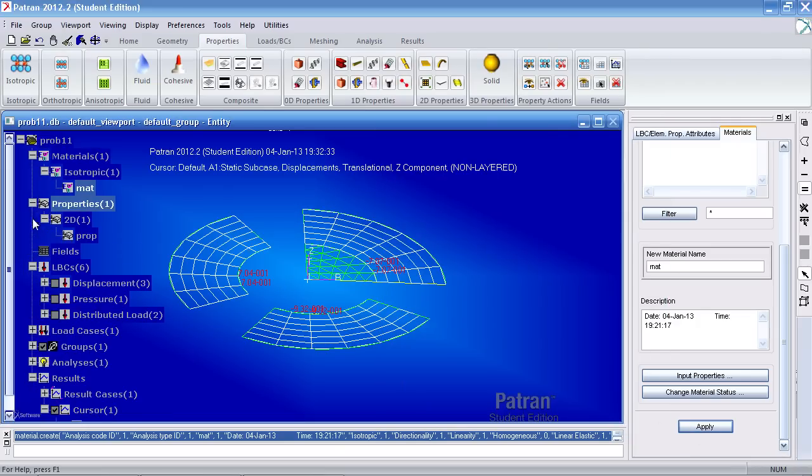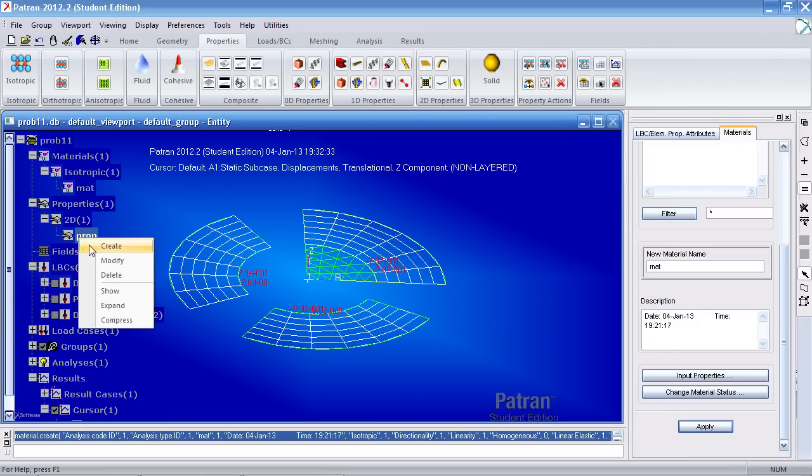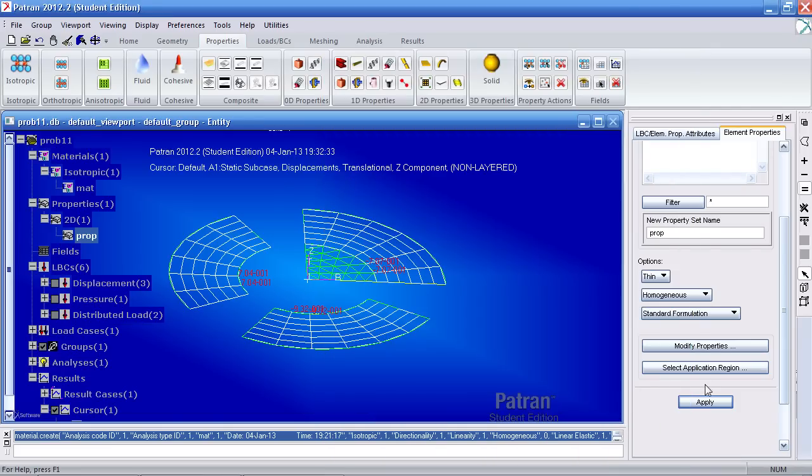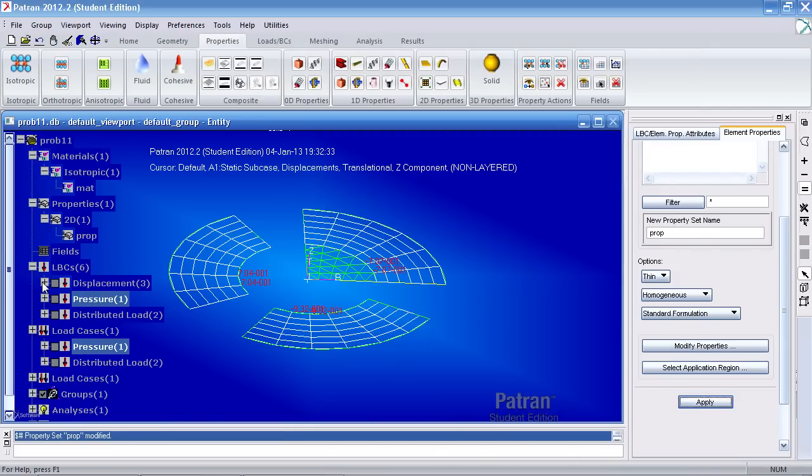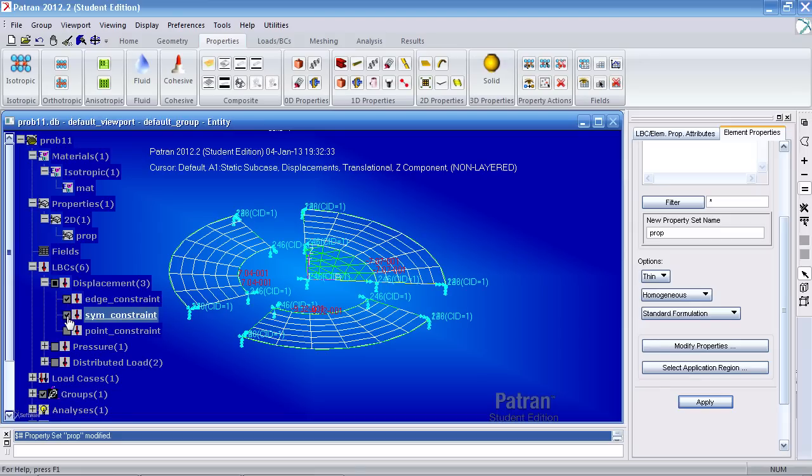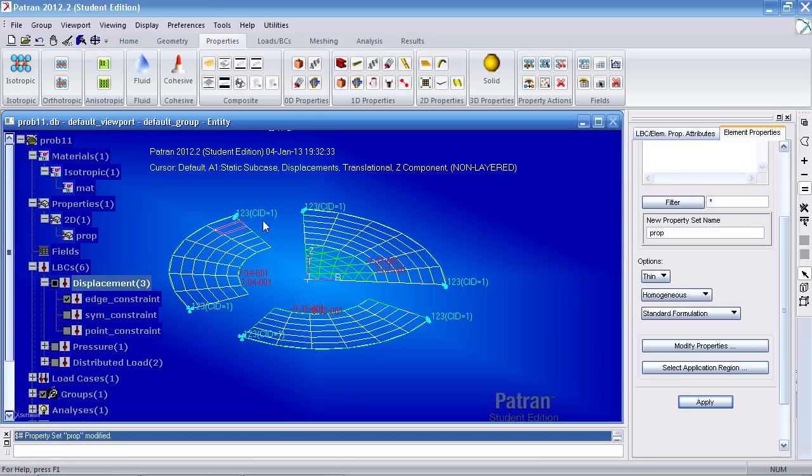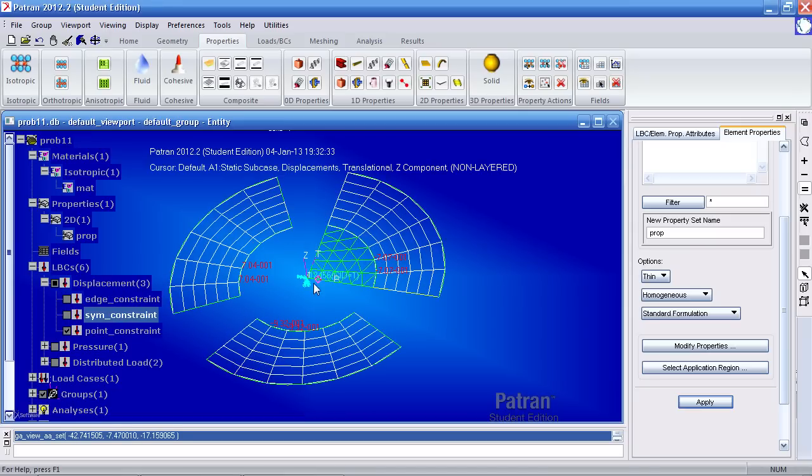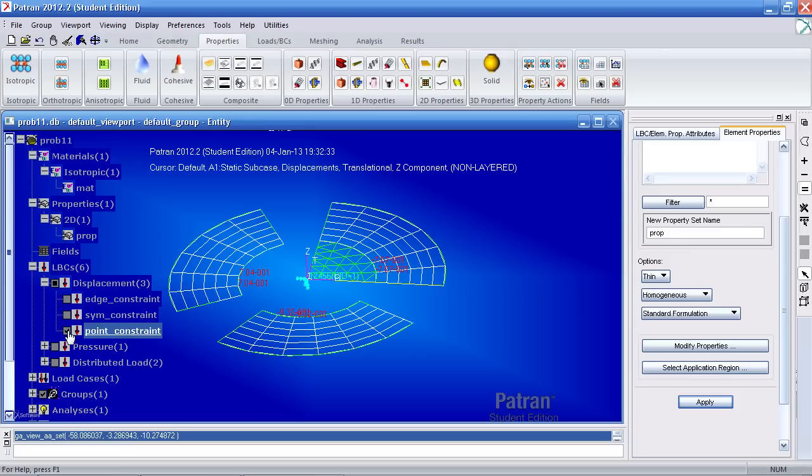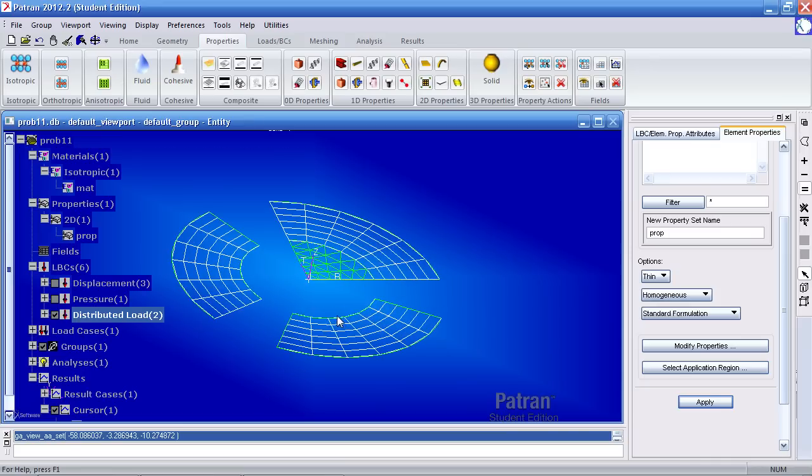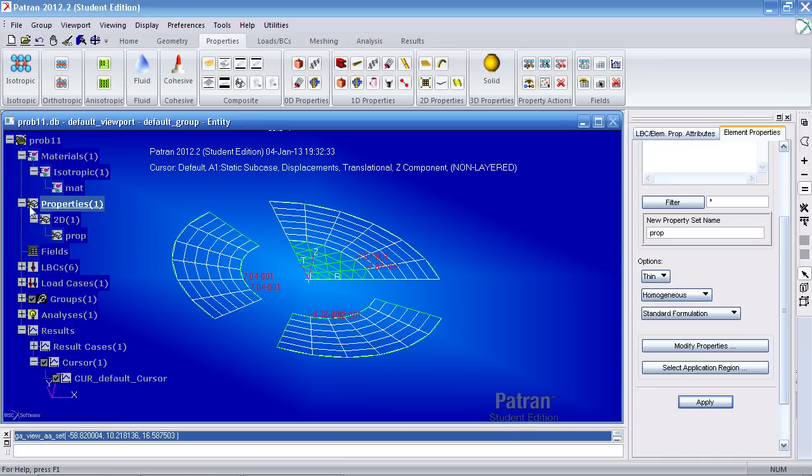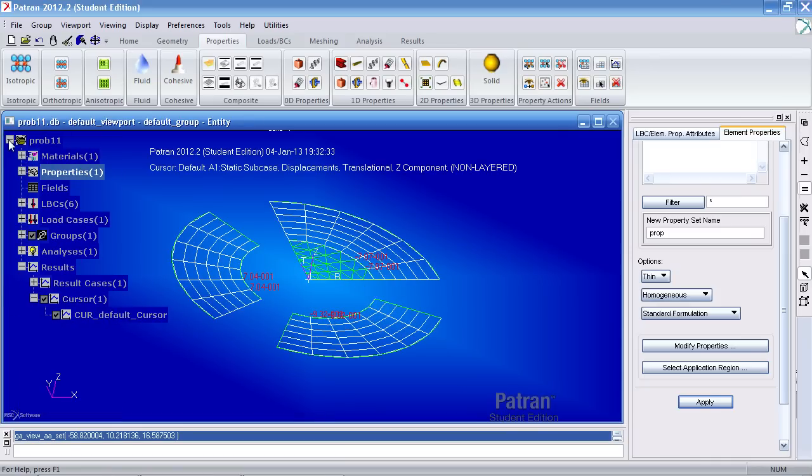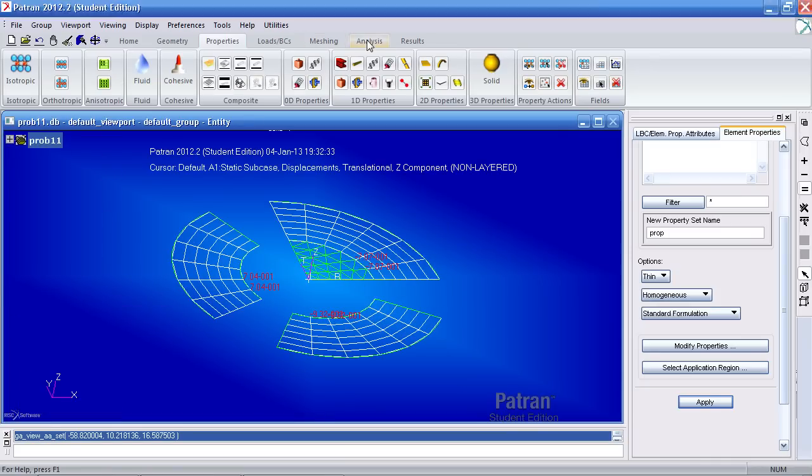Let me make sure I've defined the property properly. So I'm using that material and the thickness is correct. Hit OK and apply. I can tell I've defined my boundary conditions properly. And you'll notice that the CID here equals 1, which means it's using this coordinate system in the middle. And in the middle I defined that boundary condition correctly. The pressure is correct and my distributed loads appear correct. So I have a feeling it was that Poisson value that was incorrect.